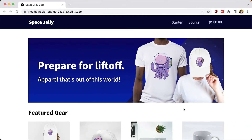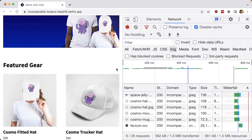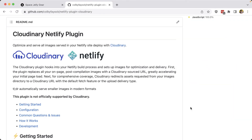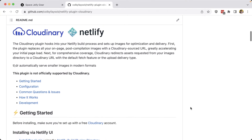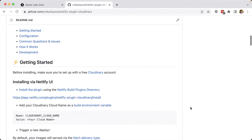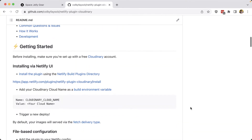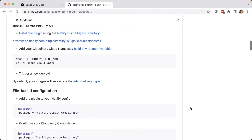Netlify is a web platform that allows you to quickly build and deploy web apps globally. While this includes delivering static assets from a CDN, there's a lot more we can do with our media, including our images, to make sure we're delivering as performant an experience as possible. To do this, we can use the Cloudinary Netlify plugin that allows us to provide blanket optimization for all of our images on our Netlify site.